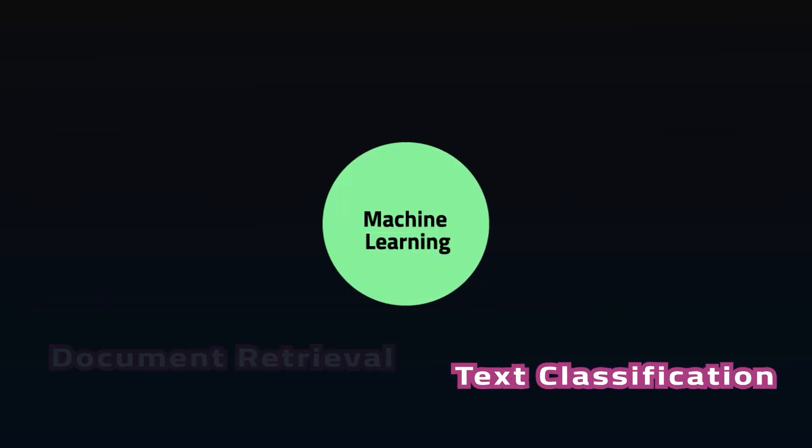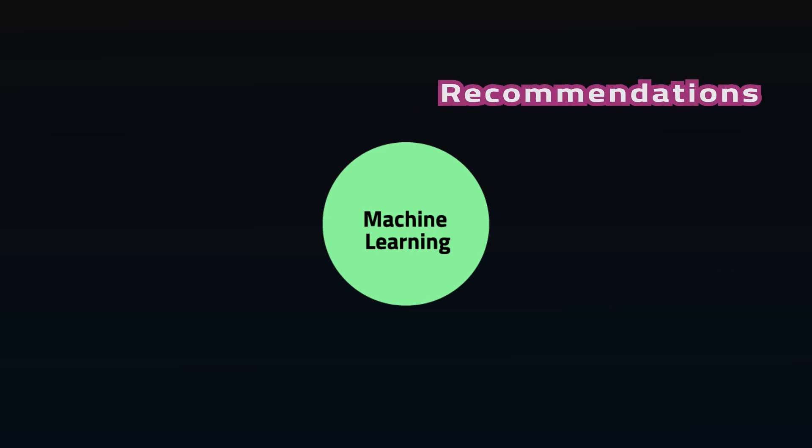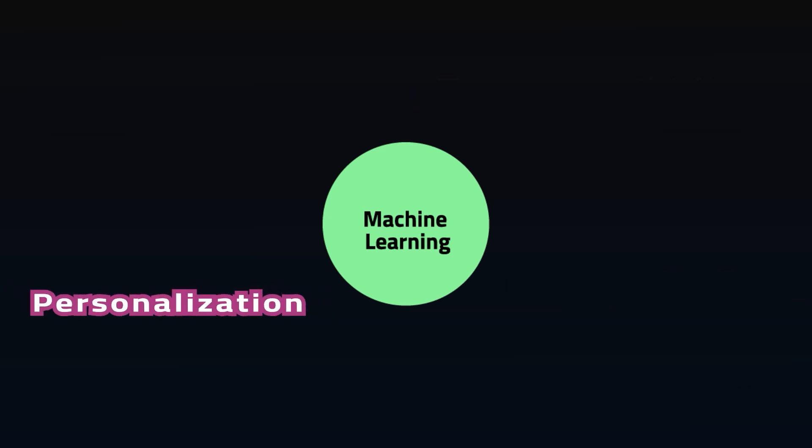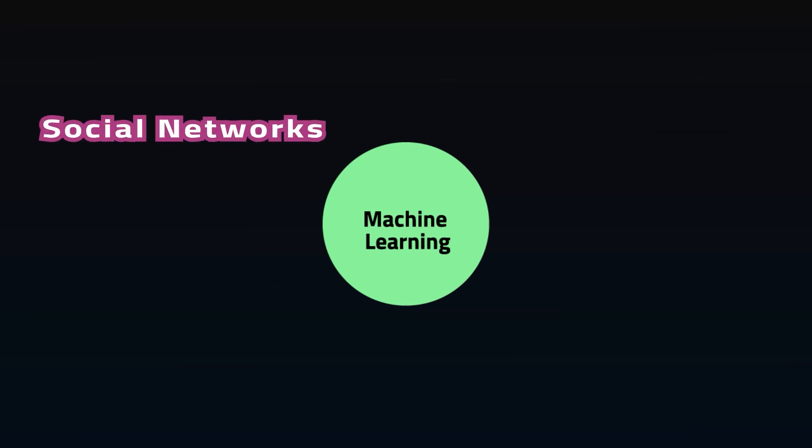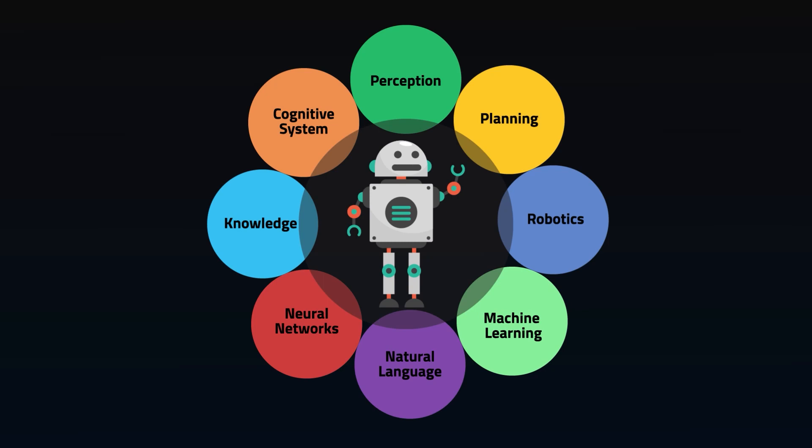Document retrieval, text classification, fraud detection, recommendations, personalization, social networking, diagnostics. These are all outputs of machine learning. ML has been very successful in the last decade, but it's only a contributing branch of AI.